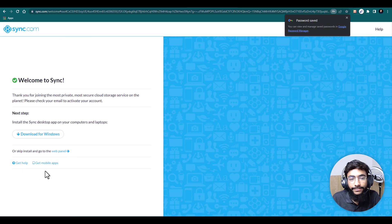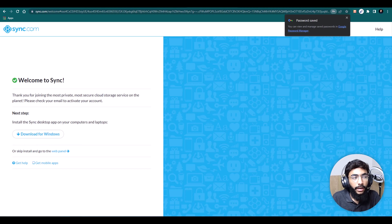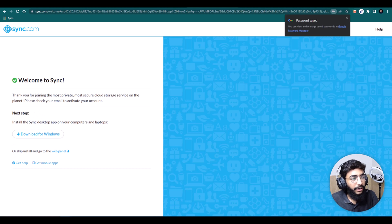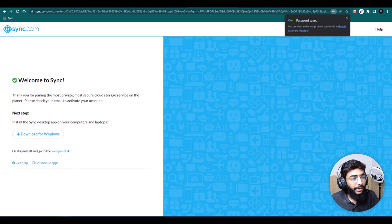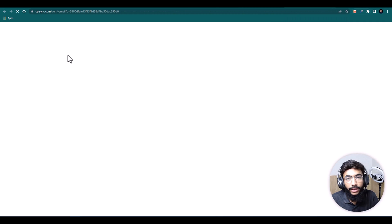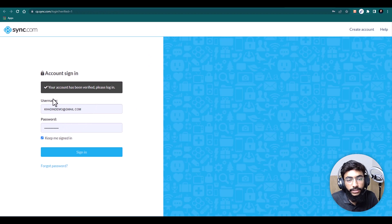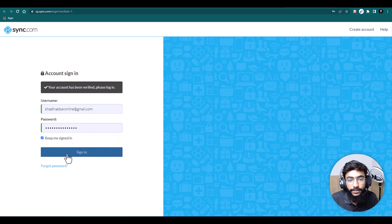Now I've signed up and it's saying welcome to Sync.com. I'll also need to verify with the verification link — I've received that link on another screen, so I'll verify from there. And here we go, it's verified now, and I'll sign back in.